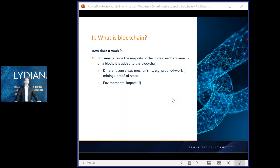Another consensus mechanism is proof of stake. This means that an algorithm will randomly select one computer which can validate a block and place it on the blockchain. The more stake — the more coins — you have in the system, the higher the chance that you will be selected to validate.